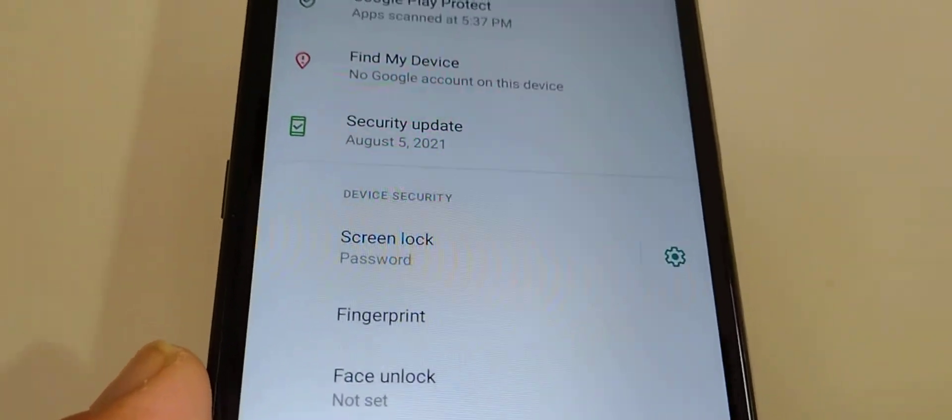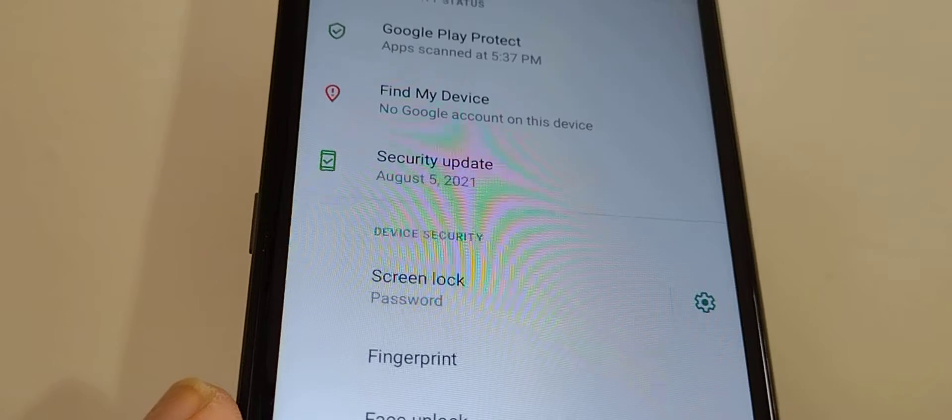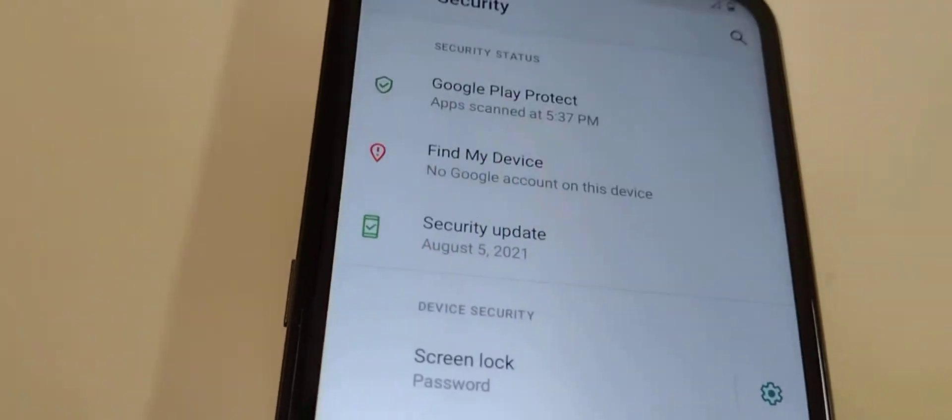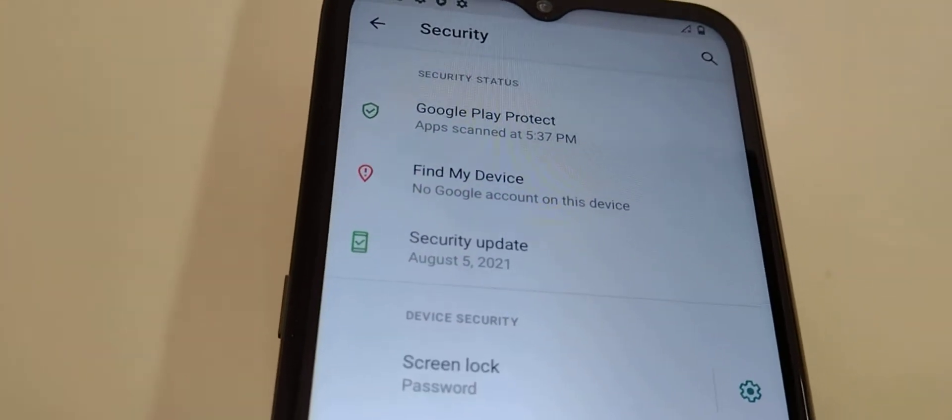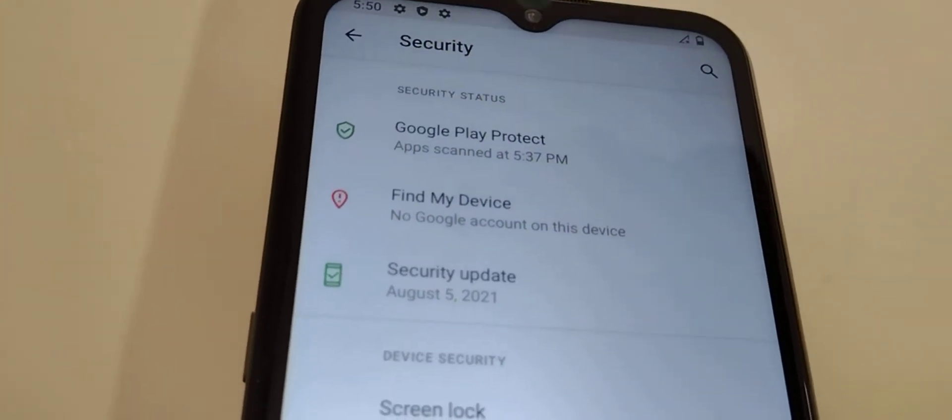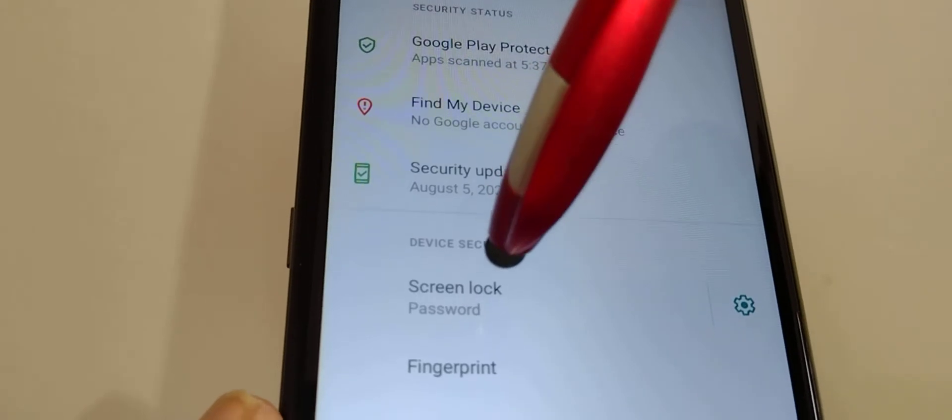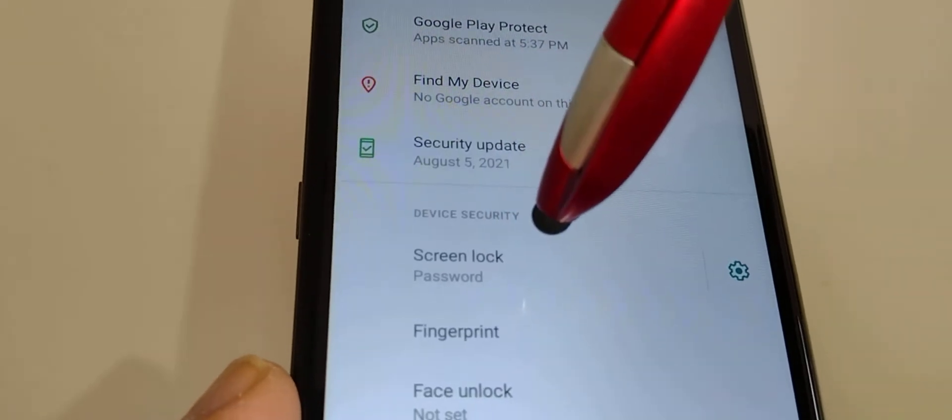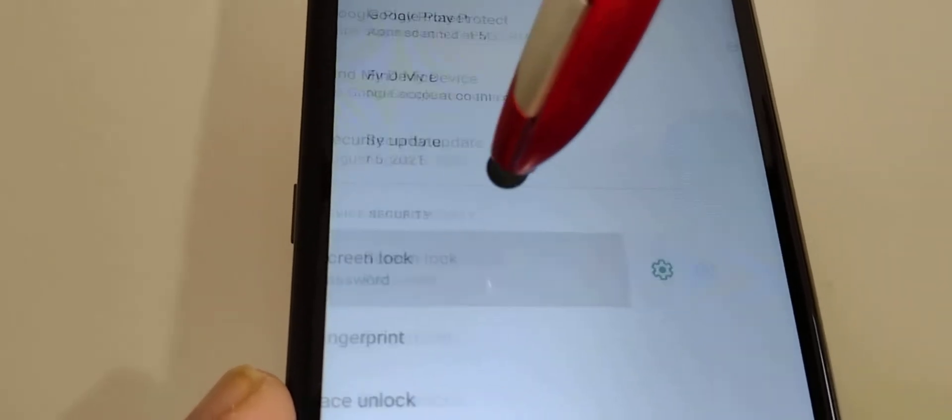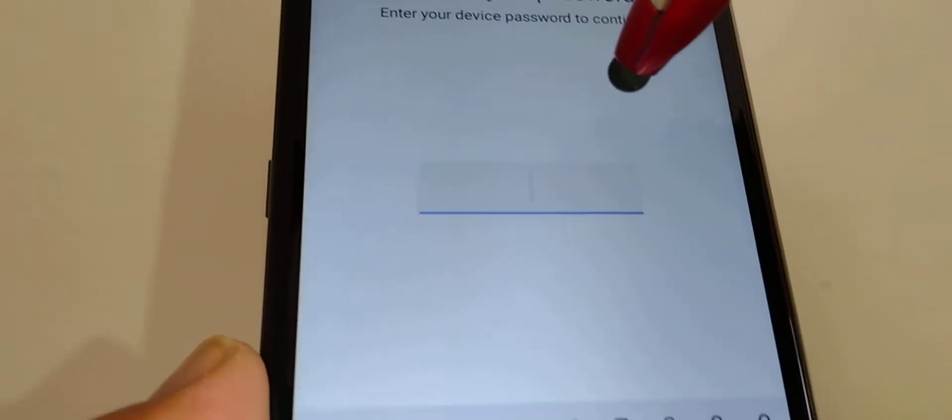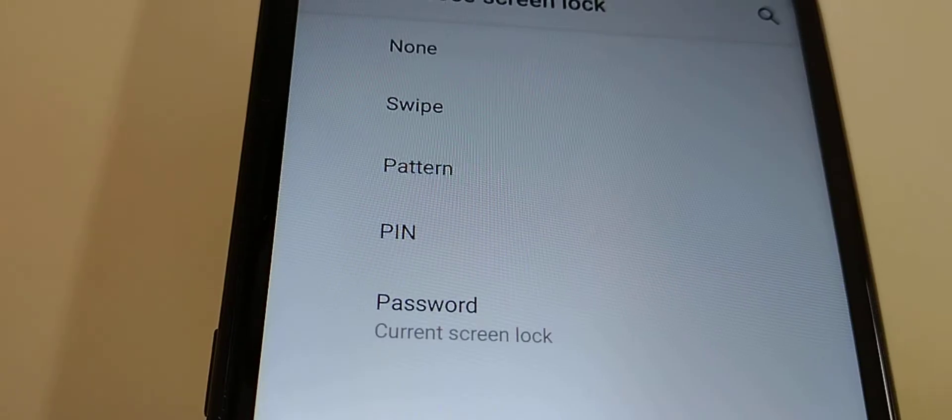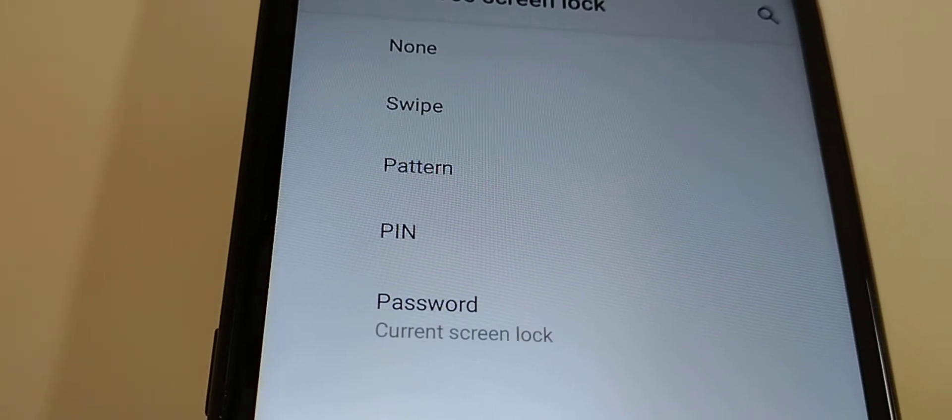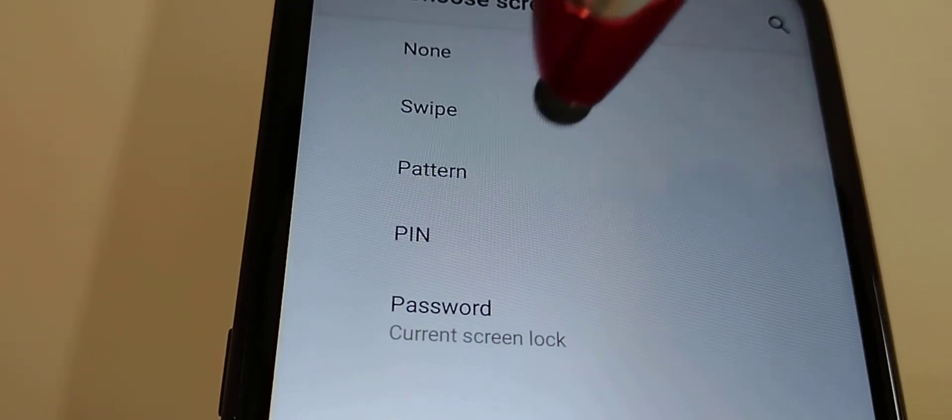If you want to change your password, follow the same steps. Go to Settings, then Security, then Screen Lock. You have to enter your password first. Enter your password and other options show.